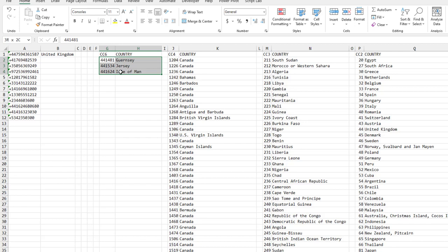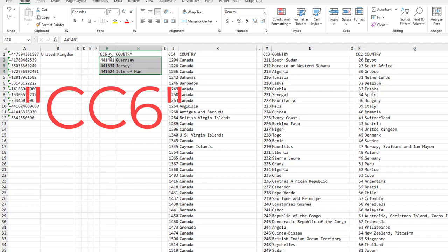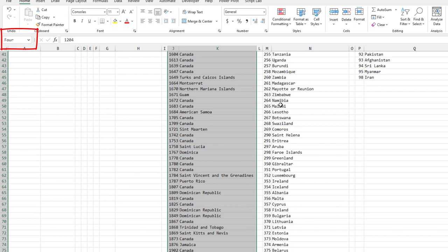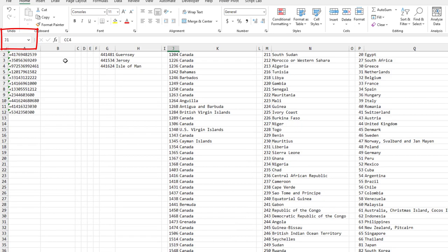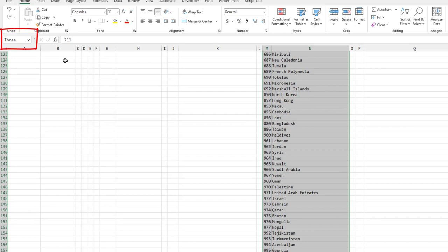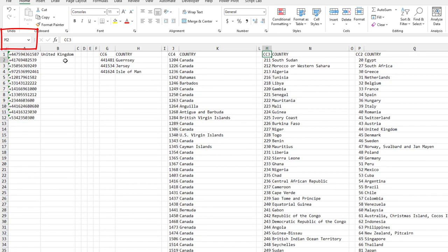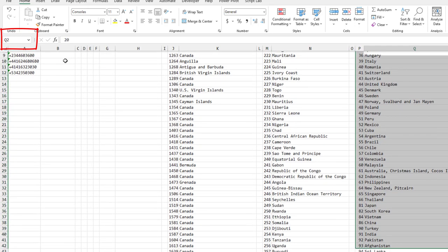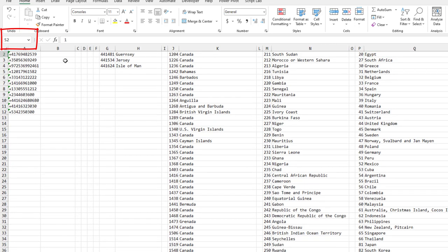I took all the six-digit country codes and named that range. My idea was to name it CC6, but you can't because that's a cell reference. So I called it SIX. Then all the four-digit country codes I called FOUR, the three-digit codes THREE, then TWO, and then Russia, United States, Kazakhstan are the one-digit codes. So I have those five named ranges.